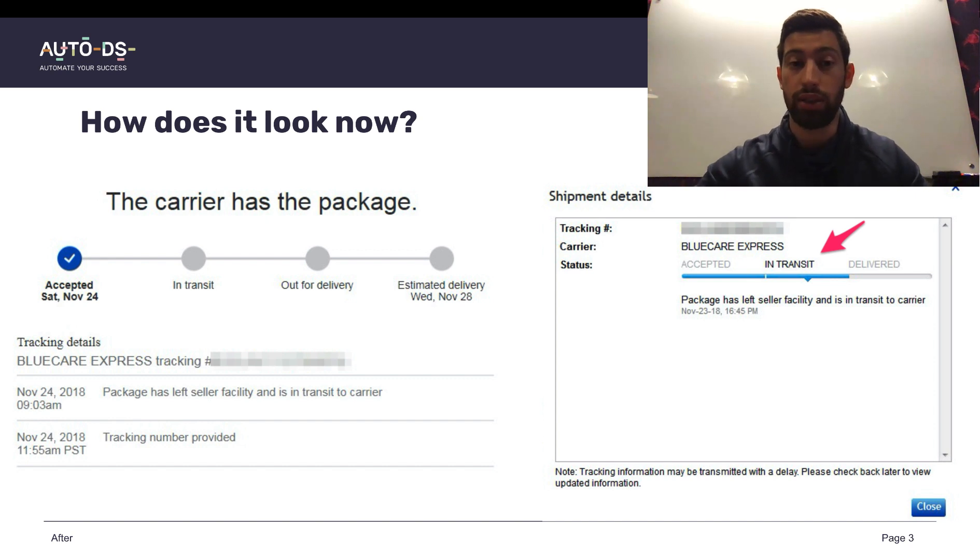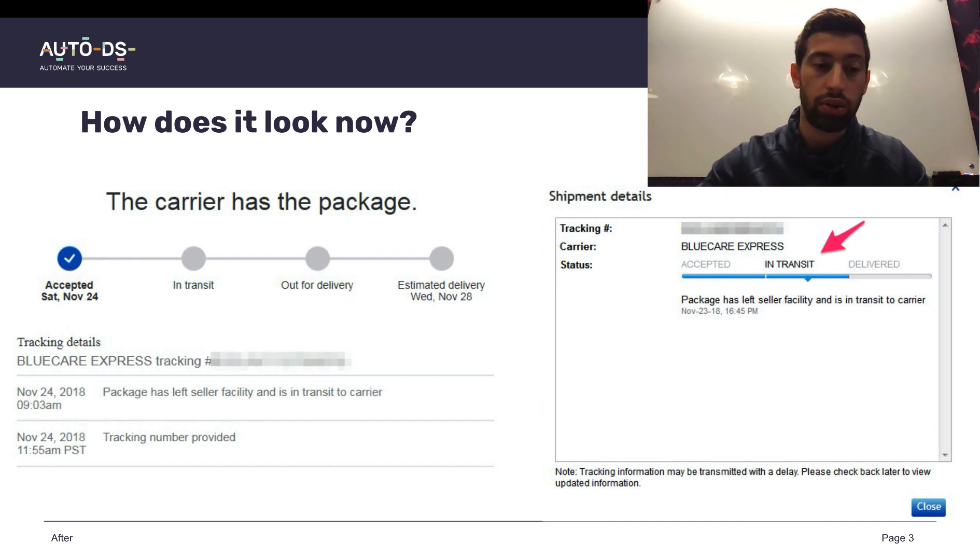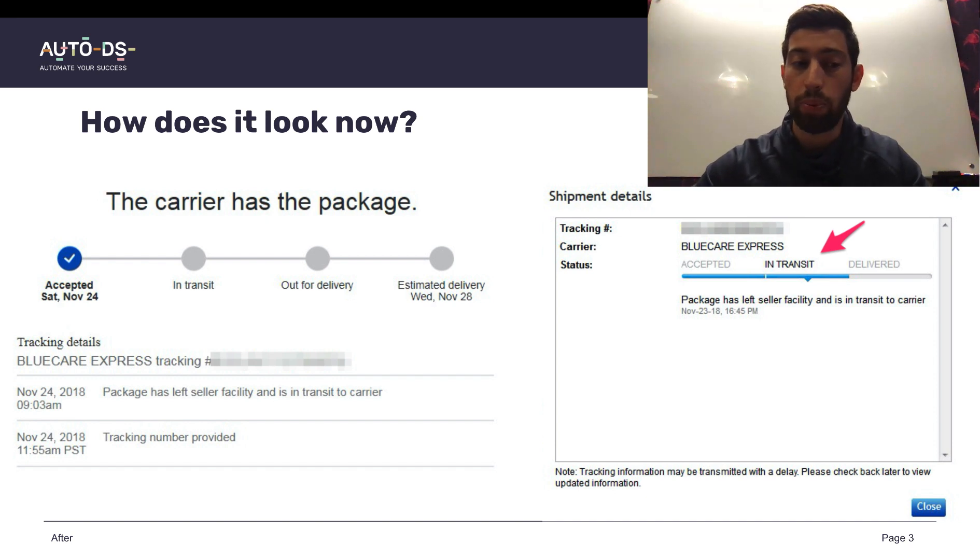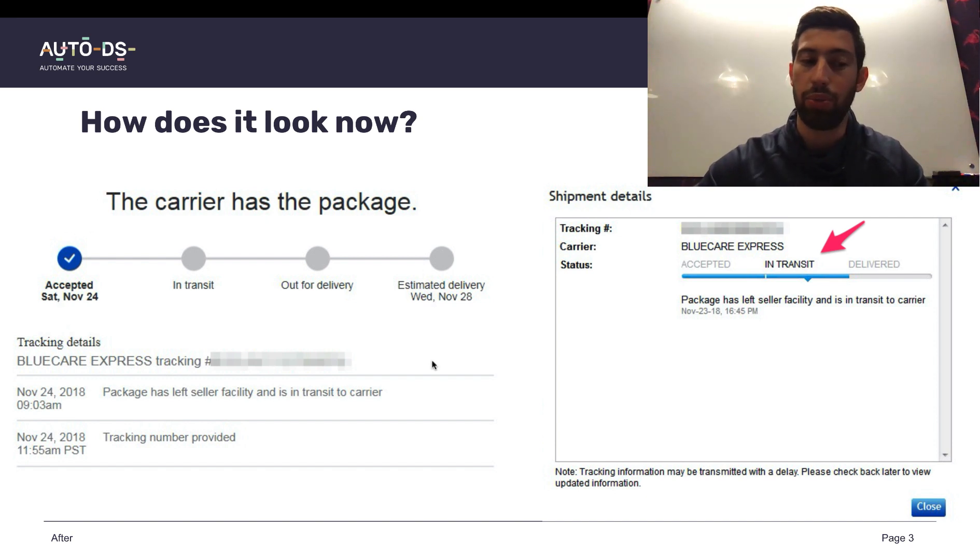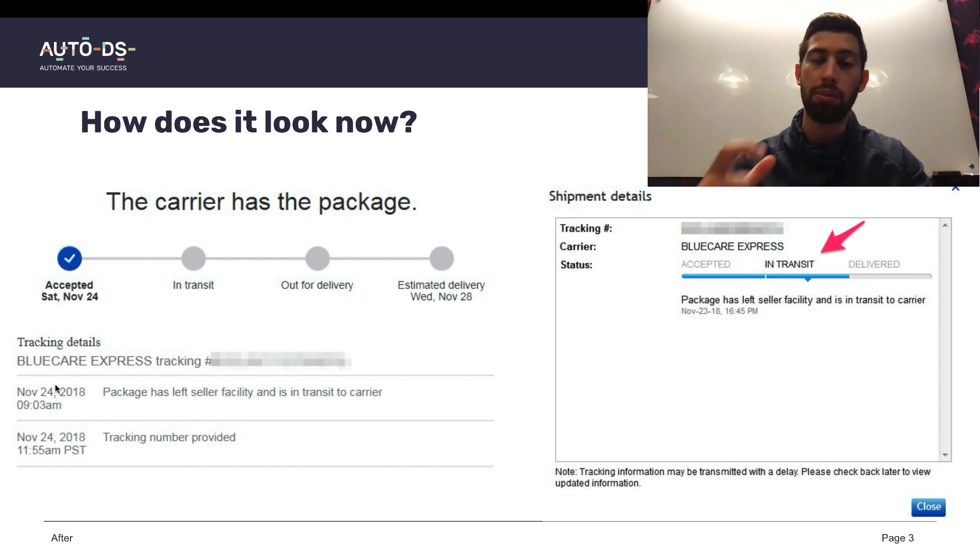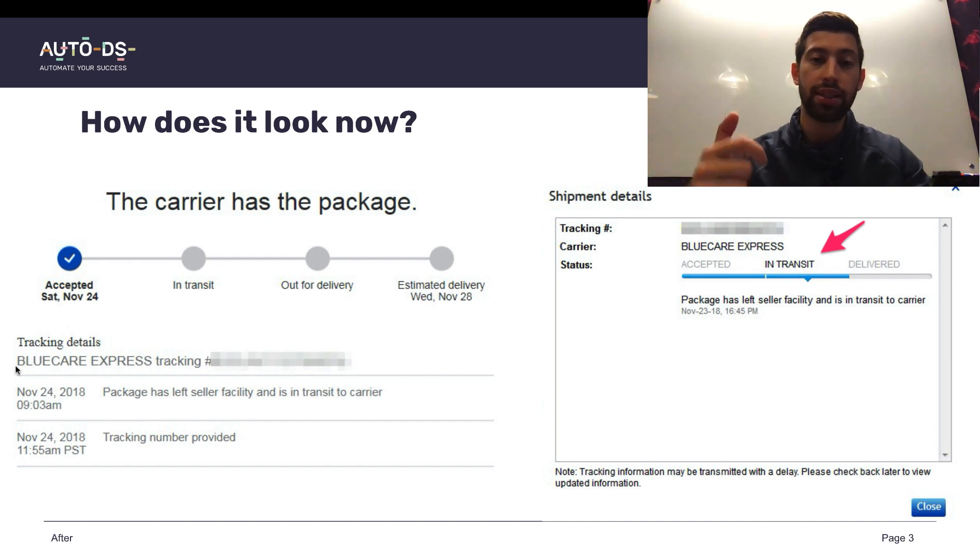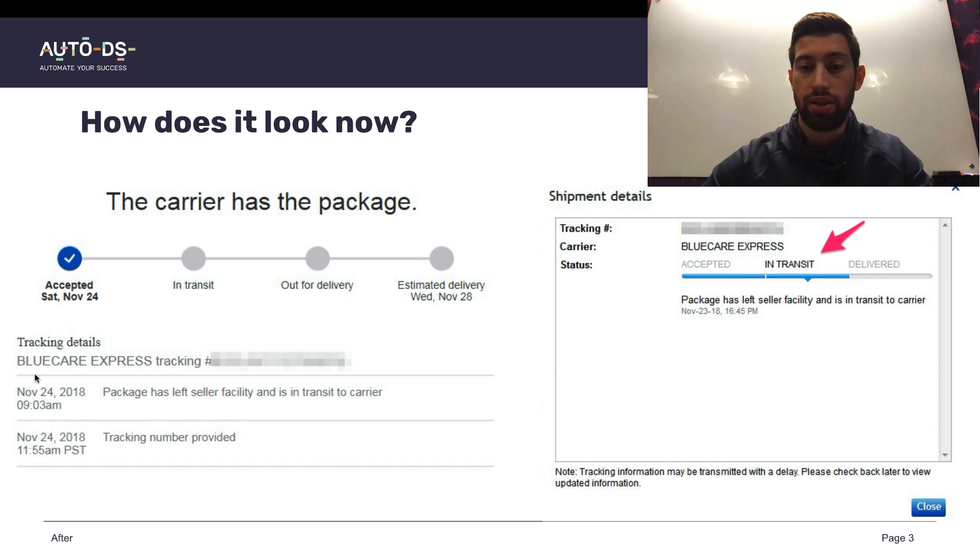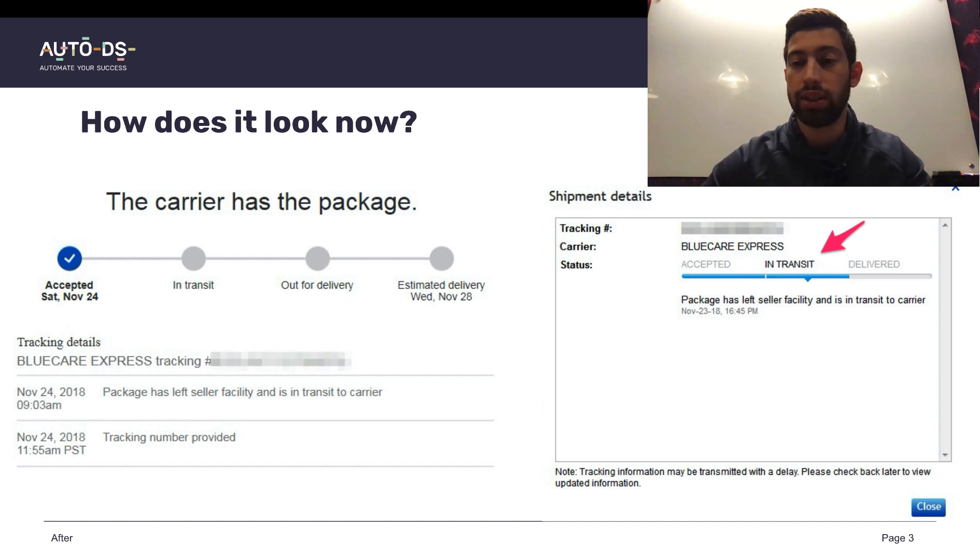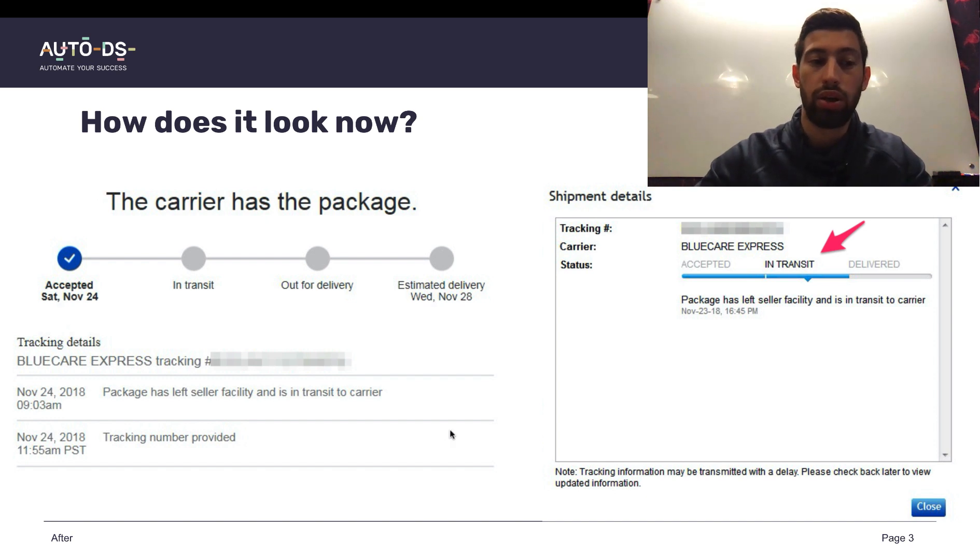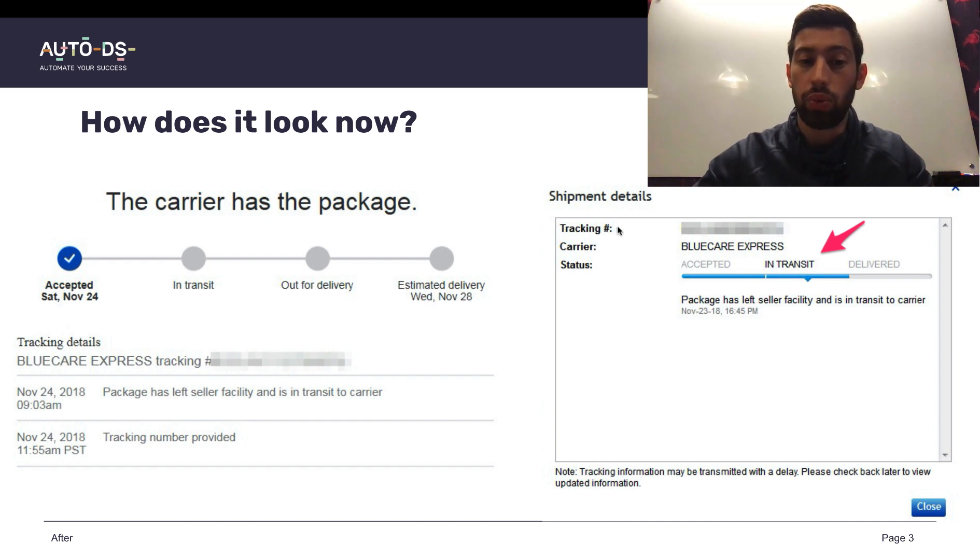How does it look? As you can see here, we got a tracking number from Amazon Logistics. There is no real company on Amazon which Amazon is sending with BlueCare Express. We just take the Amazon Logistics tracking number, replace it with another tracking number from BlueCare Express, and then we can see that this tracking number is valid on eBay. As you can see here, we can track what's going on with the package.